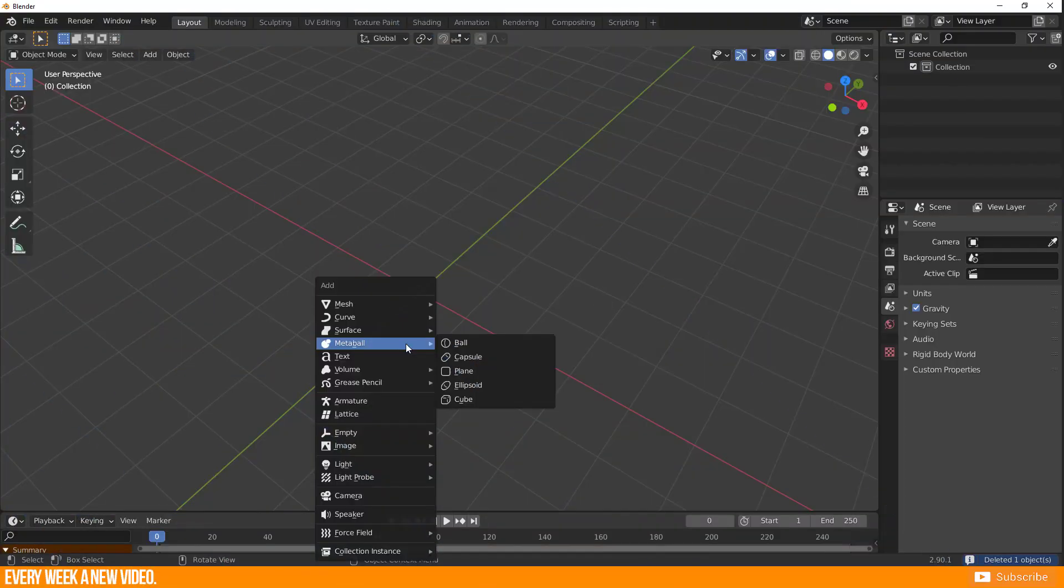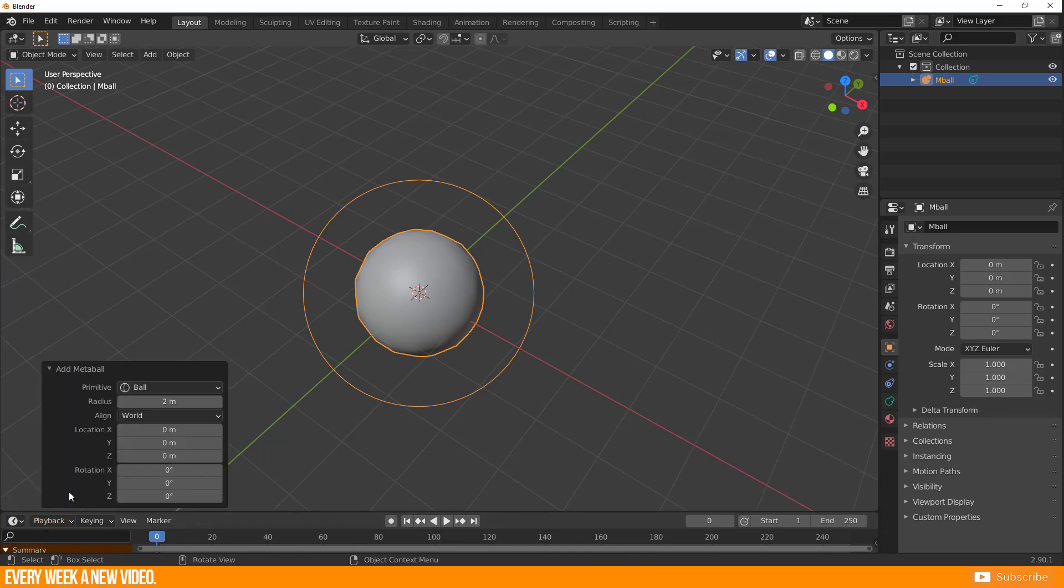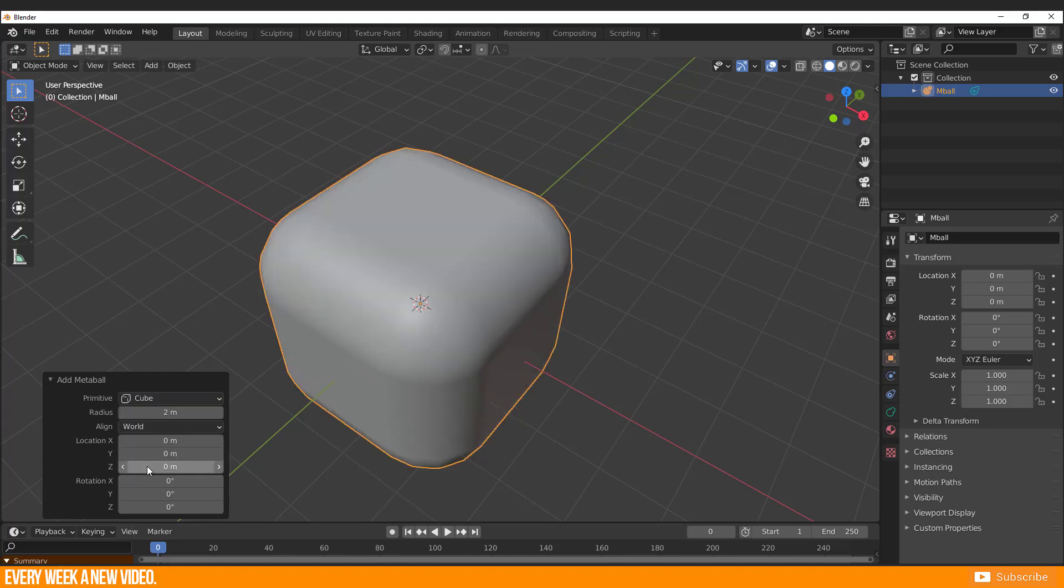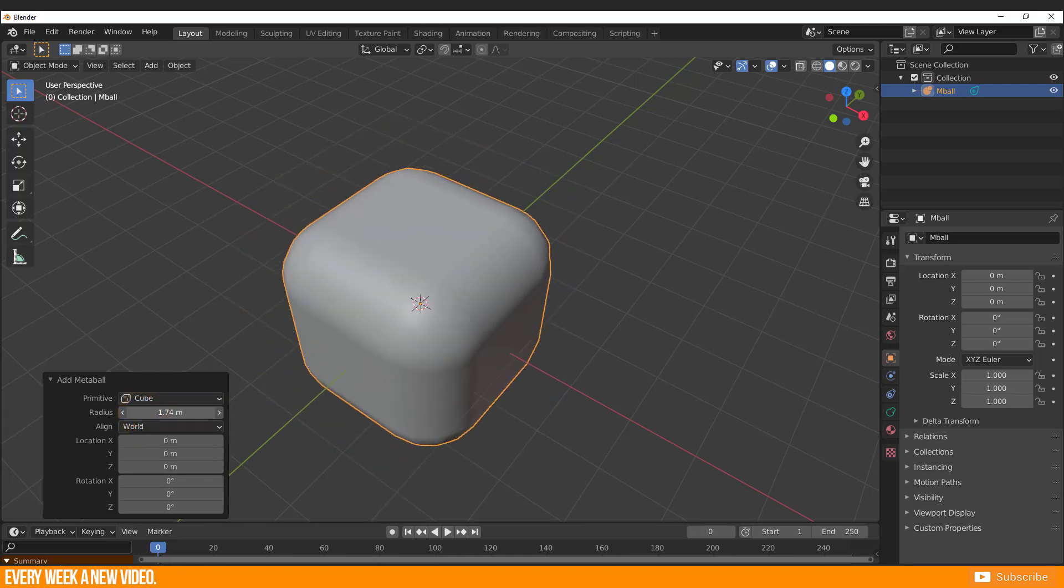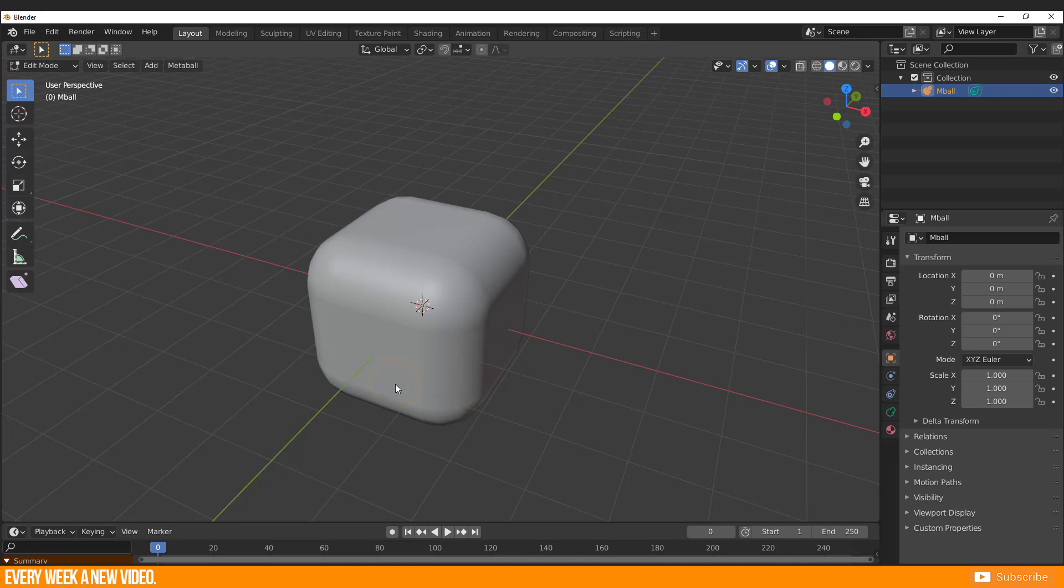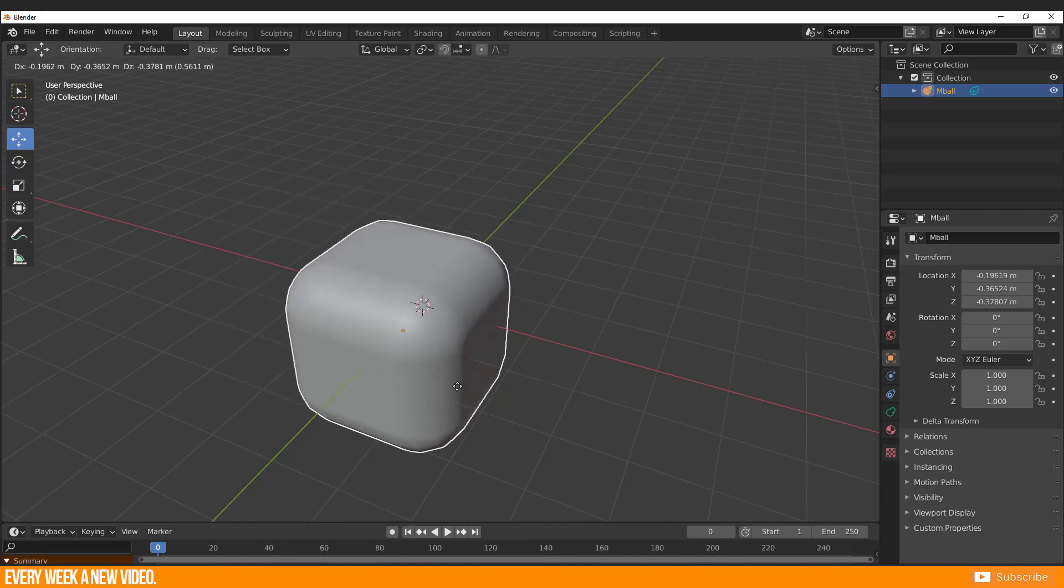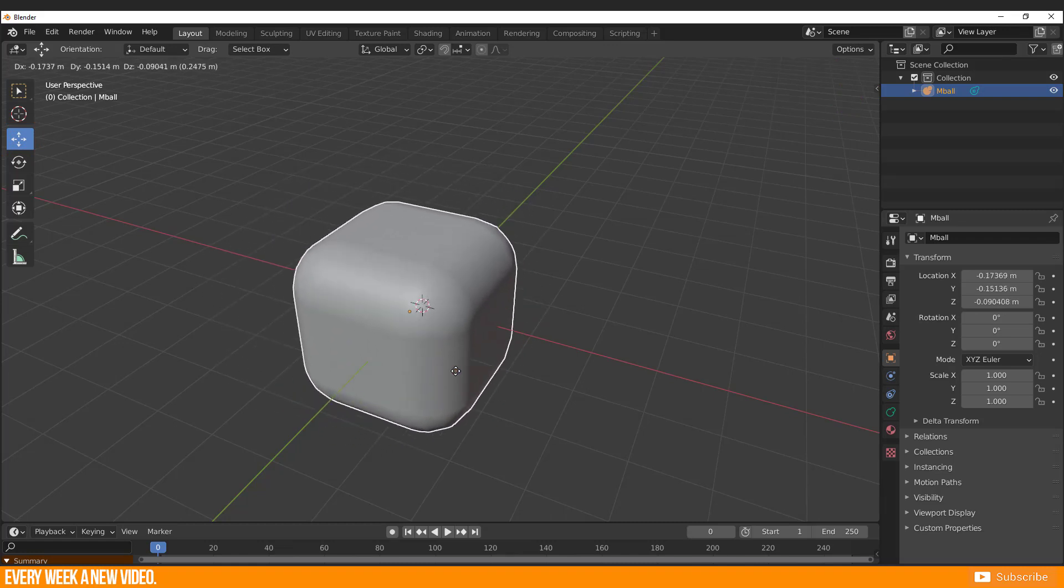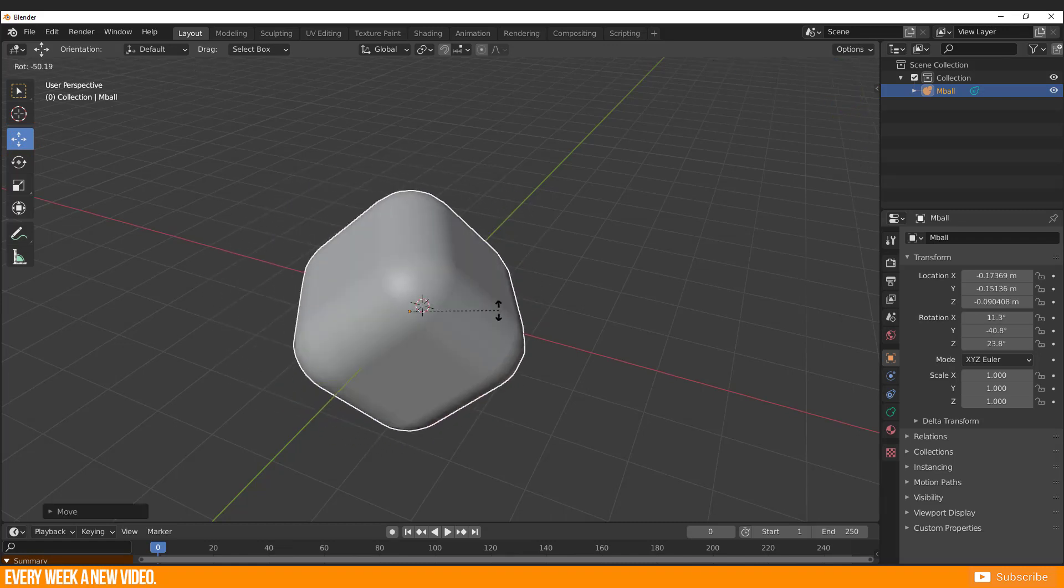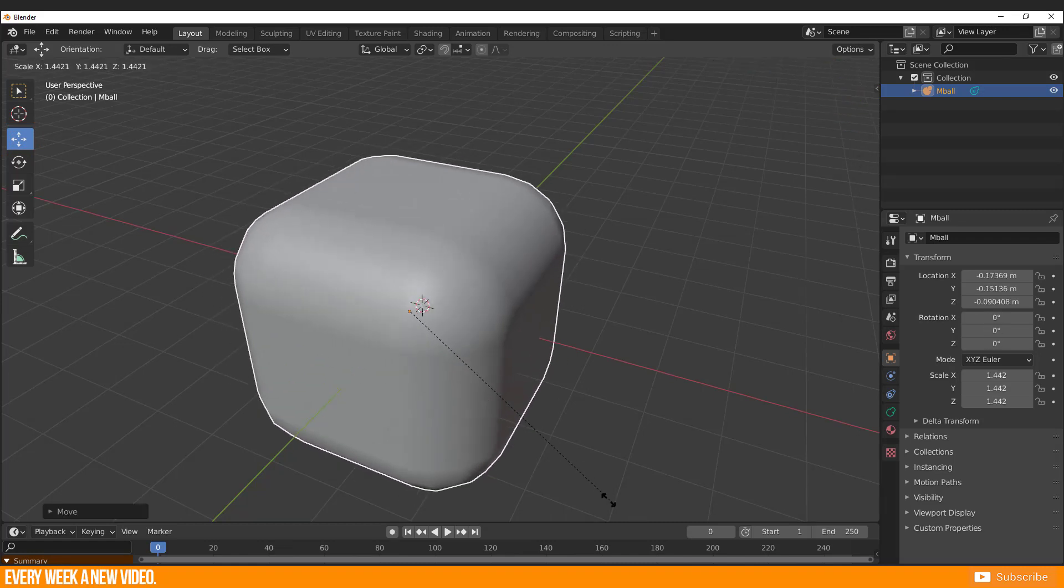When you create a new Metaball object, there is nothing special to adjust in the Add Metaball panel here. Basically you're able to change the metaball shape or adjust size. It's not possible to switch to Edit Mode and adjust particular faces because as I mentioned before, it is a procedurally generated object. However, it is possible to translate your object by moving it, rotating it, and scaling it.